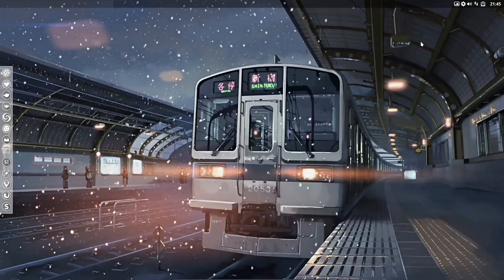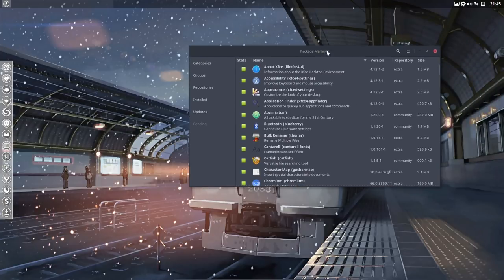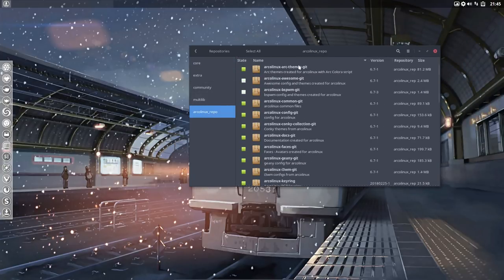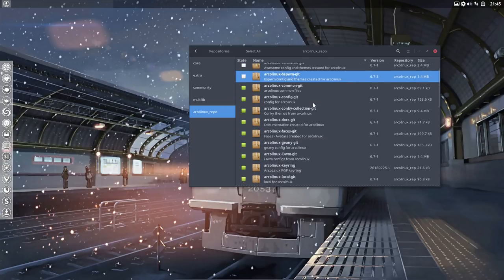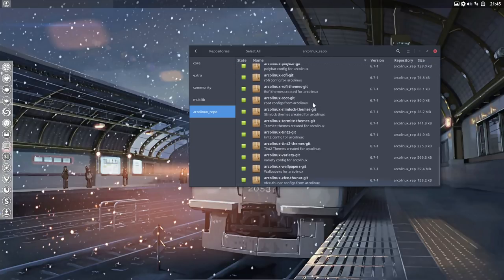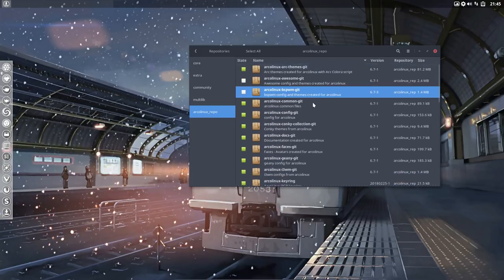All this information applies whether you are in OpenBox or XFCE — it doesn't matter which desktop you're in. The ArcoLinux repositories and all packages can be installed regardless. We are now up to date with 6.7.1.